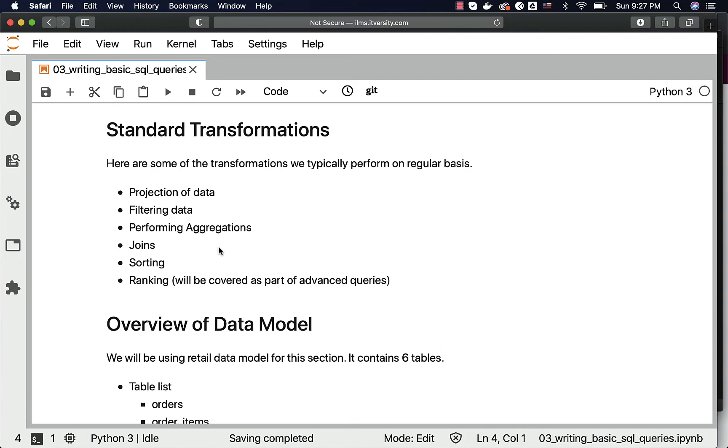We will see those aspects as we get into the topics related to this section of writing basic SQL queries.